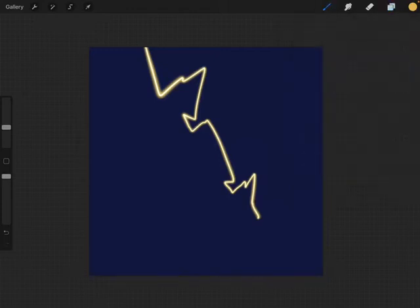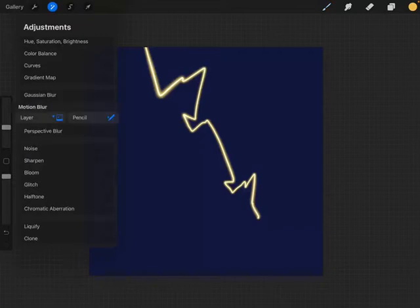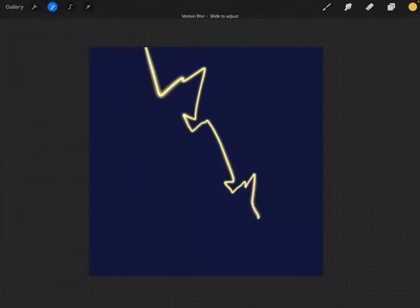Alright, so we're going to go over to the adjustments panel. We have Gaussian blur, motion blur, or perspective blur. For this tutorial I'm going to use motion blur. That's probably the best one to use for lightning because it shows not only direction but motion.